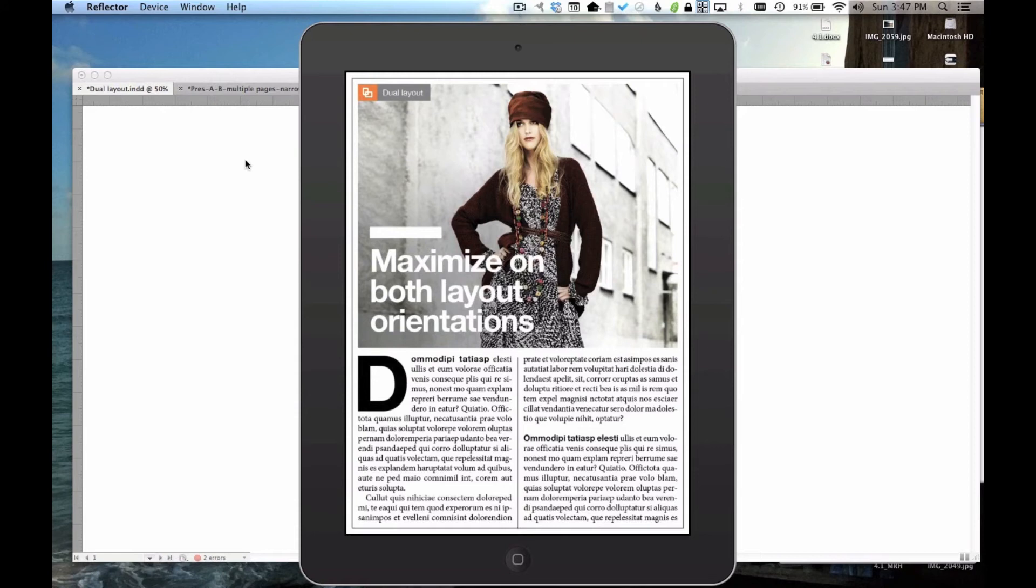In this video, I'm going to show you how to take advantage of a new feature we call Dual Layout. In short, it's the ability to make a unique layout appear when the user turns the device.